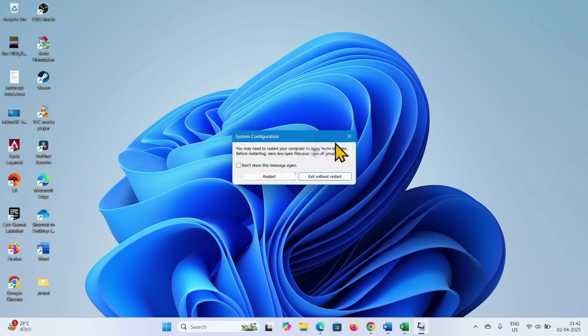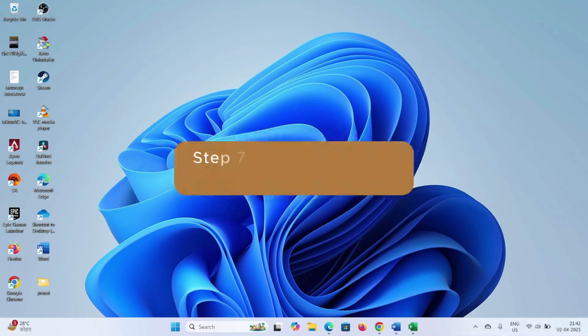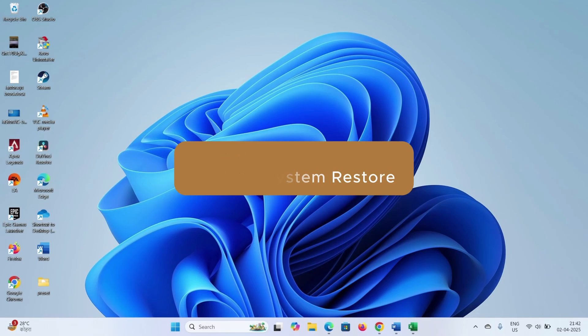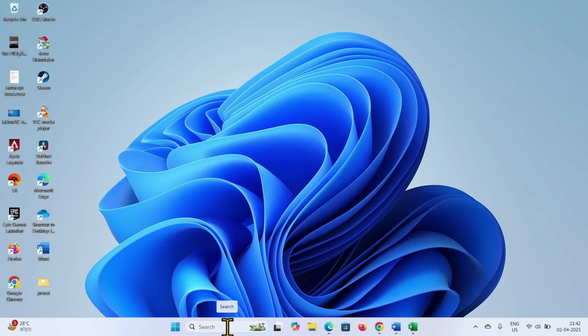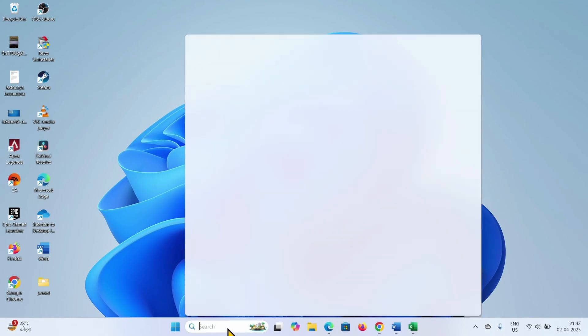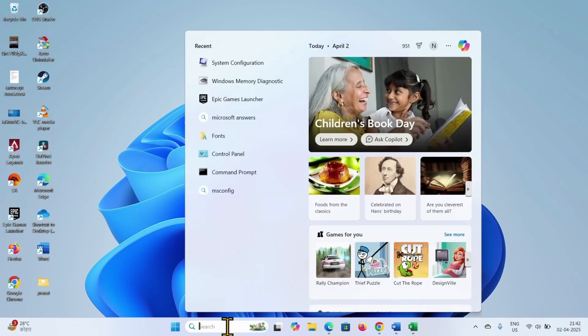After restarting, the error should be fixed. If any of the methods don't work, then perform system restore. Click on search, type restore.